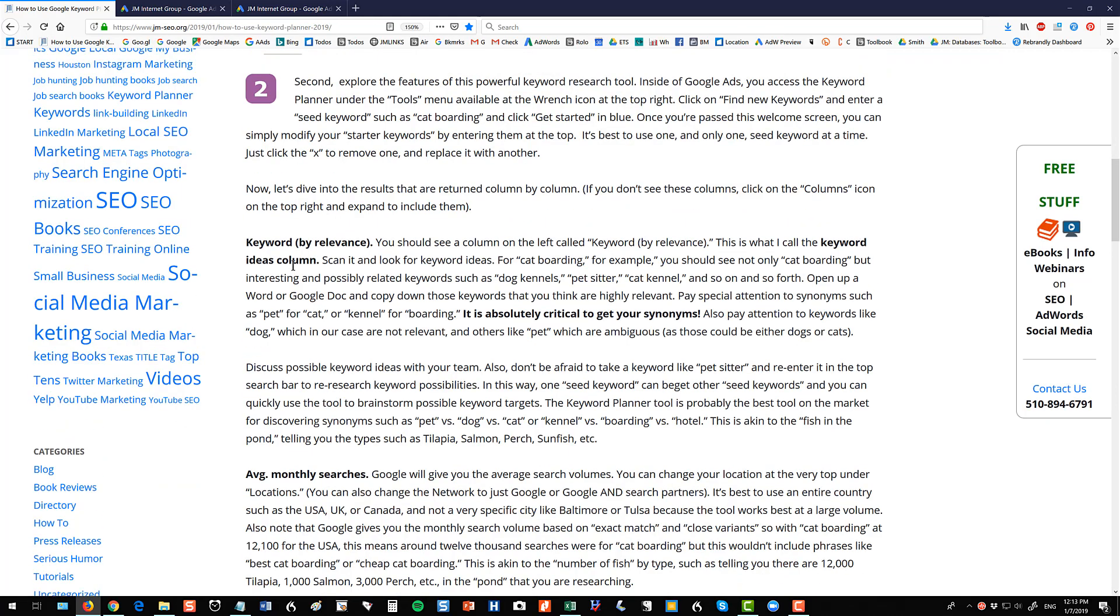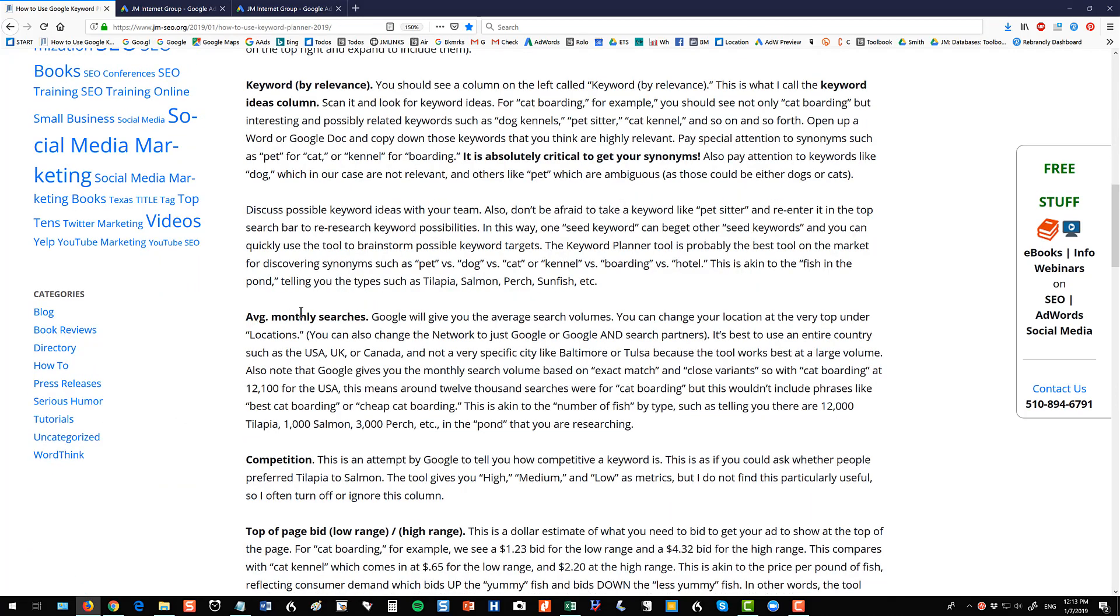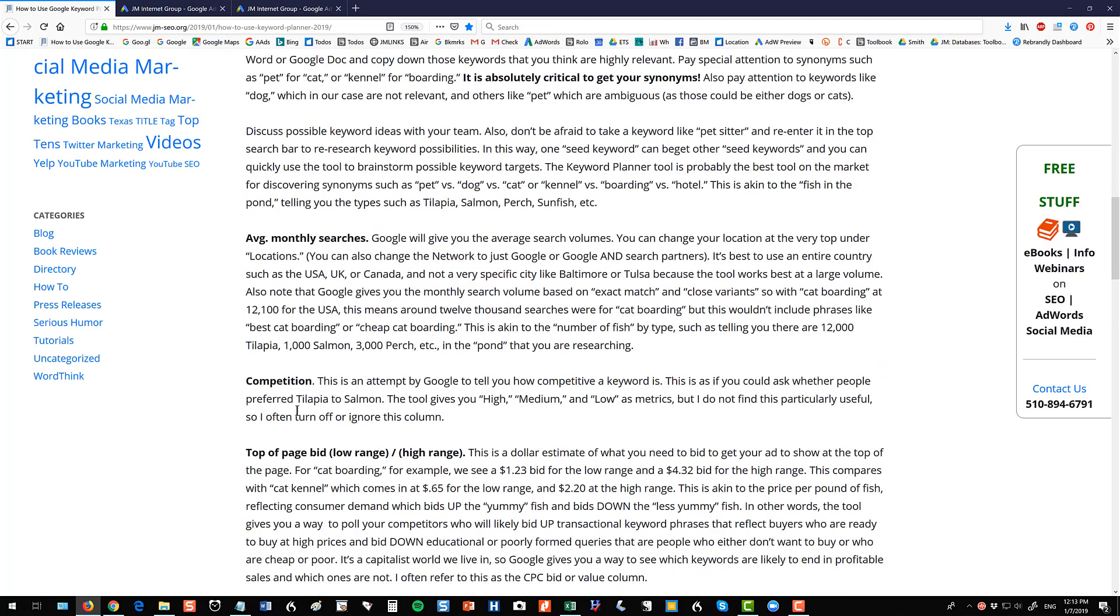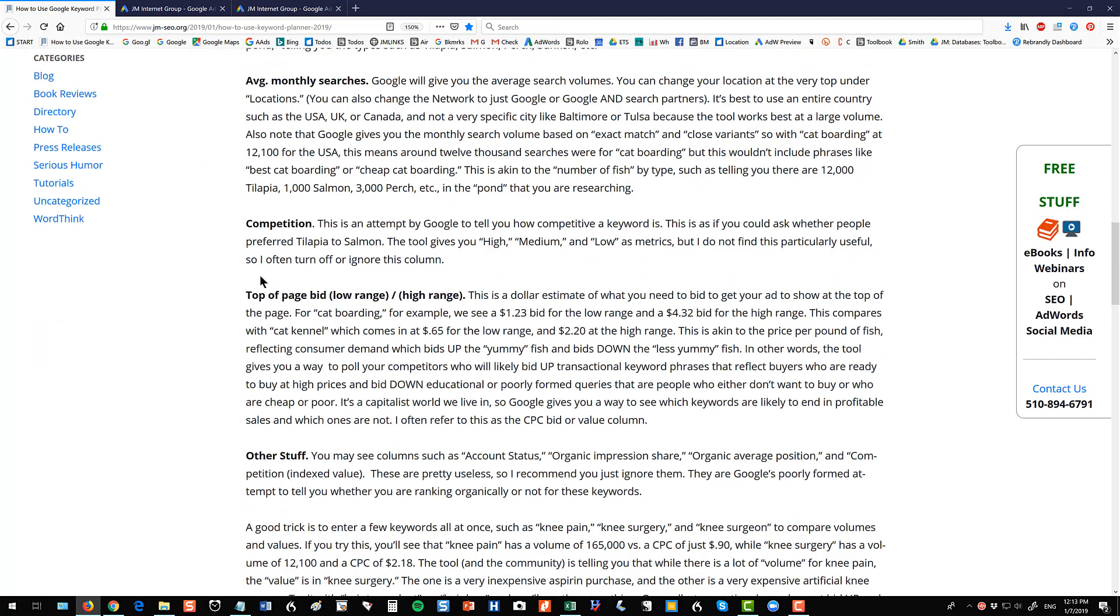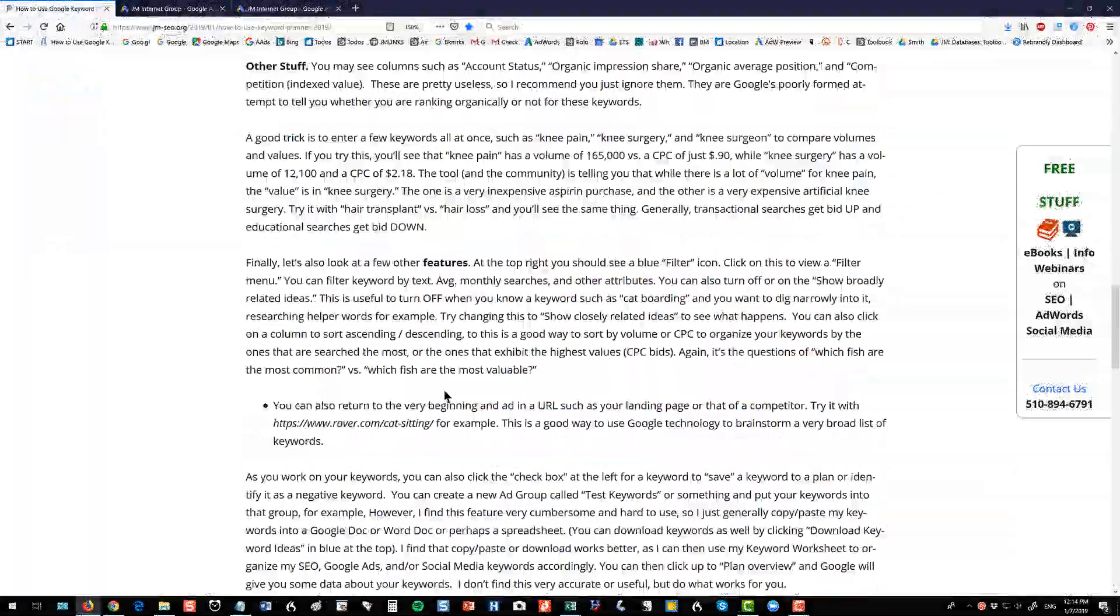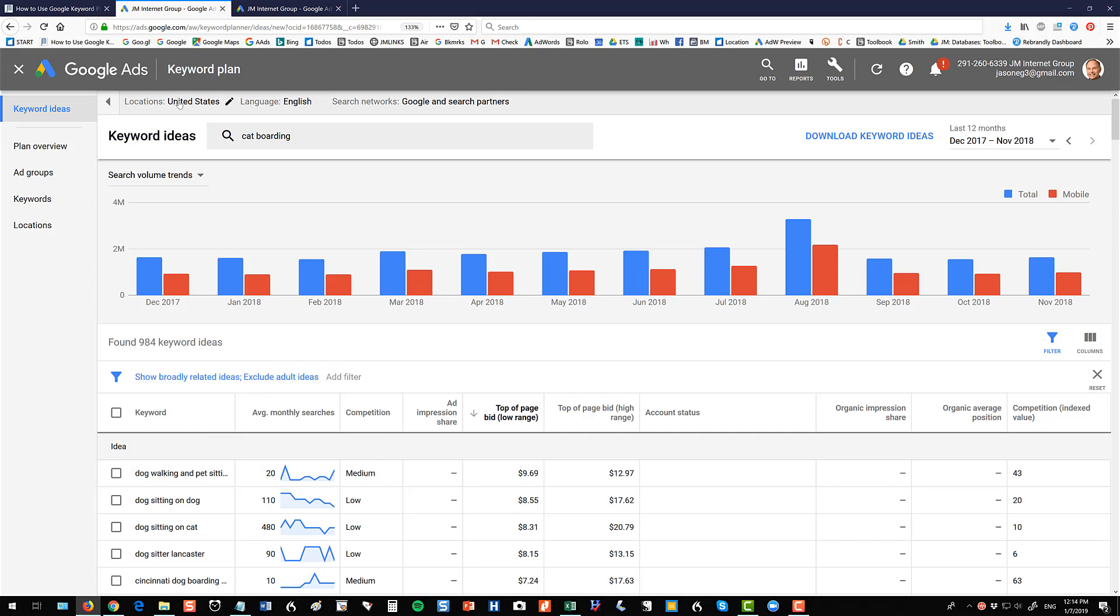Alright, so we've covered the keyword column, the idea column on the left, the monthly search volume. There's a couple others in their competition. I don't find that particularly useful. That's Google trying to tell you how many advertisers are competing for something. I do look at my top of page bids. Those tell me my CPCs. A couple other weird little features I want to make sure you're aware of. Inside of it, I did show you this broadly, closely. That's up here.